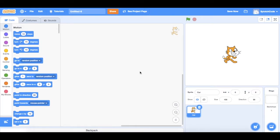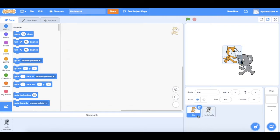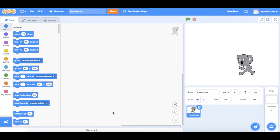Currently the sprite we have is the basic Scratch cat. We are going to use a different sprite from our resource page. If we go into our backpack, we've saved Kevin the Koala from our resource page. We're going to move Kevin over here. Now we can delete the Scratch cat and close our backpack and get ready to code.